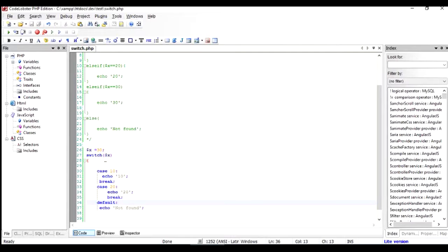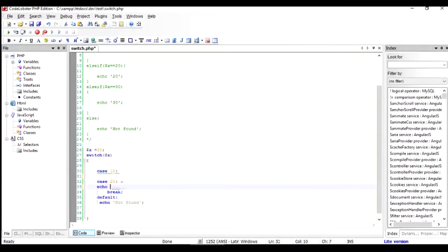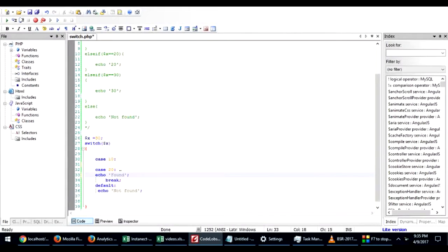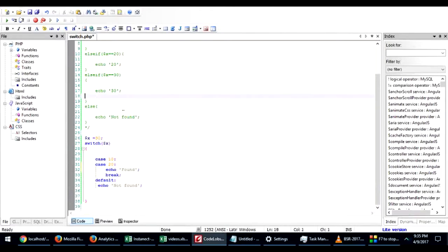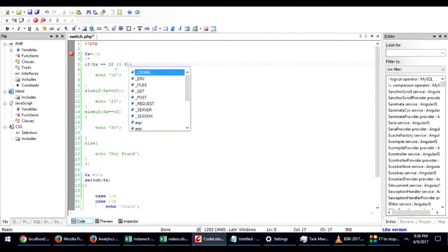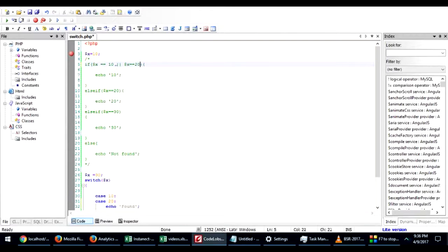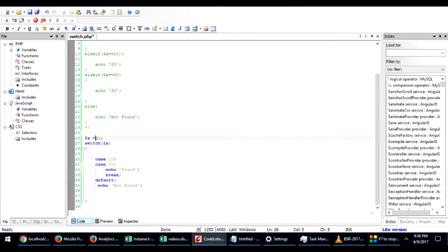Now it is sometimes important to remove the break. For example, if you want to echo something in both cases, 10 or 20, let's say echo found, and in any other case we're going to let it go to default. It is equivalent to this statement: if dollar X is equal to 10 or dollar X is equal to 20, echo something. Whether I put a value of 10 or 20, it's going to echo found.